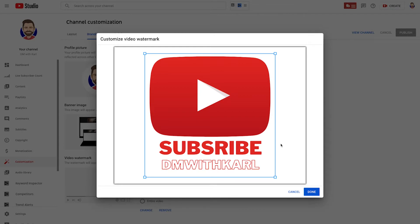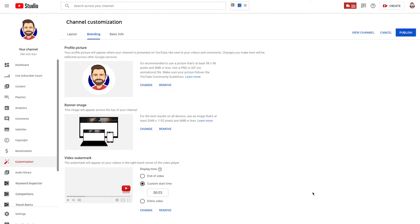You can see we've got 'Subscribe DM with Carl.' You can crop and move depending on how close you want it on your image. If you use the templates provided in the description below, you don't need to do any cropping and you can click Done. The next thing to change is the Display Time — when do you want the subscribe button to pop up while your video is playing?